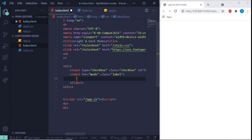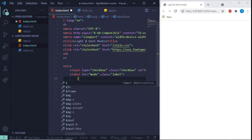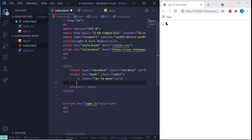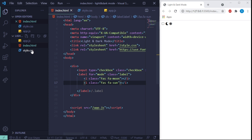Inside this label we're going to put our icons. I'll put an icon tag and give it the class 'fa fa-moon'. Save that so we can see it, then copy it and change it to 'fa fa-sun'. Now we can see the sun and the moon. That's it for the HTML — real simple, real quick. Now let's get to the CSS.